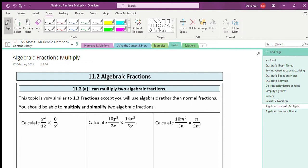How you would multiply two normal fractions together is the same way you multiply two algebraic fractions. We times both numerators together and both denominators together. How we simplify also works the same way. We'll look at three examples to show how we can multiply algebraic fractions.